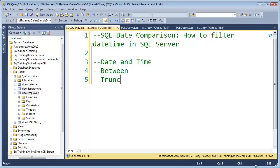Hey, Joy Blue here and today I want to talk about the SQL Date Comparison — how to filter datetime in SQL Server. You might think, how hard can it be? You simply put it in the WHERE clause. Well, there's a little trick to it and I want to show you that.